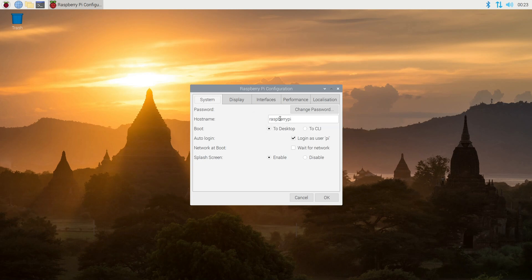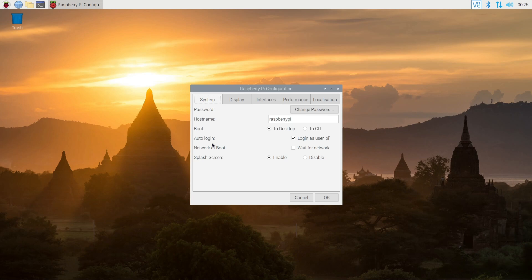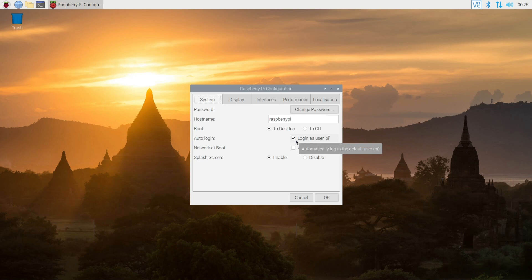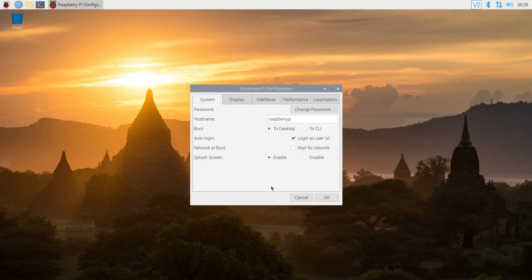Another setting that you might want to change is the auto login. Right now it's set to automatically log on as user pi. You can change that. If you want to be prompted to put in your password every time, I would recommend changing that. Or if you have something that's running more secure, I would change that as well.